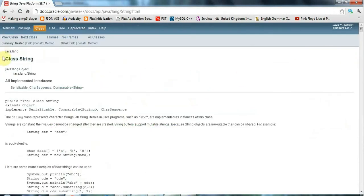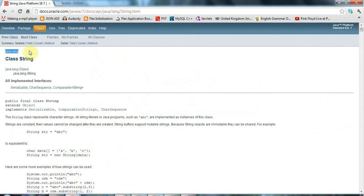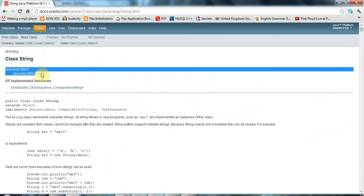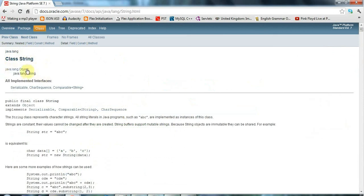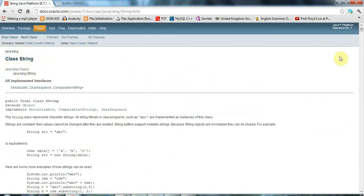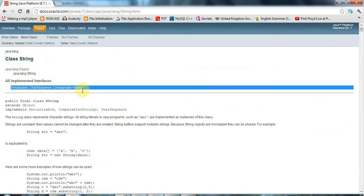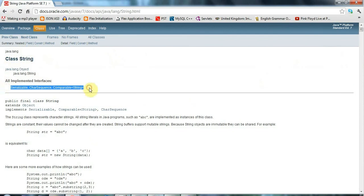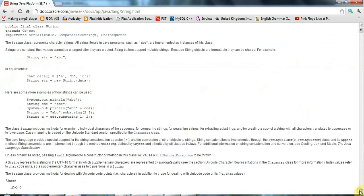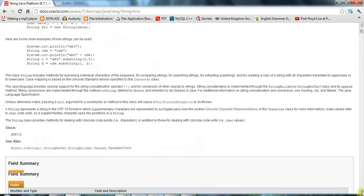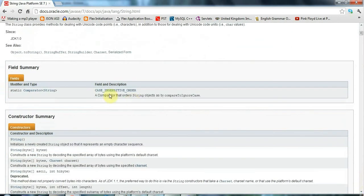And here's the API page. There's the name of the class. There's the package that it's in. This shows you the parent object of string, which in this case just has one parent object. And I can click on that if I want to see the documentation for object. Here are all the interfaces that the string class implements. And underneath that, we see some information about the class. And often you see here examples of using it, which is great.